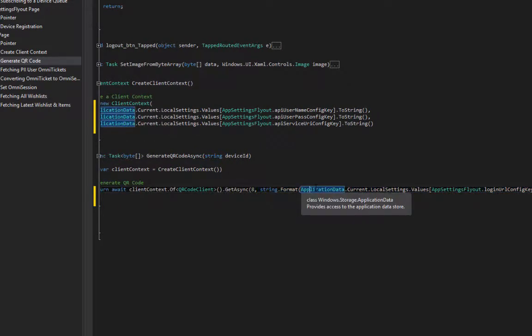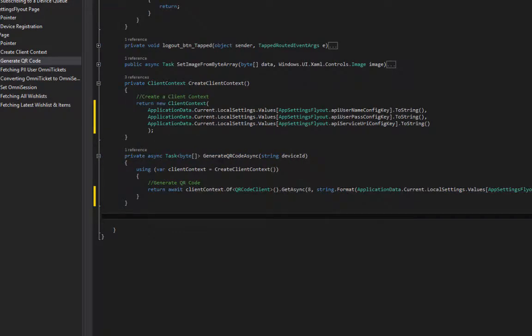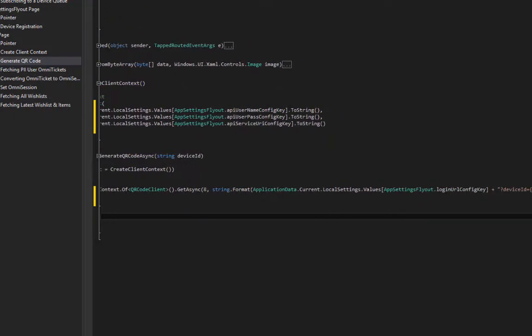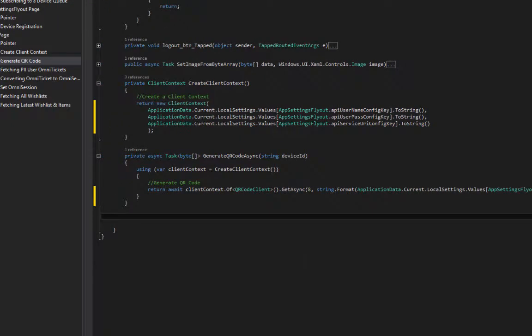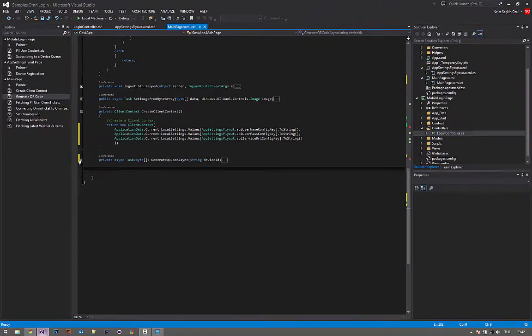This part is the data you'll be using in the QR code. I simply combine the login URL and the device ID in the QR code. And that's all for the QR code actually.